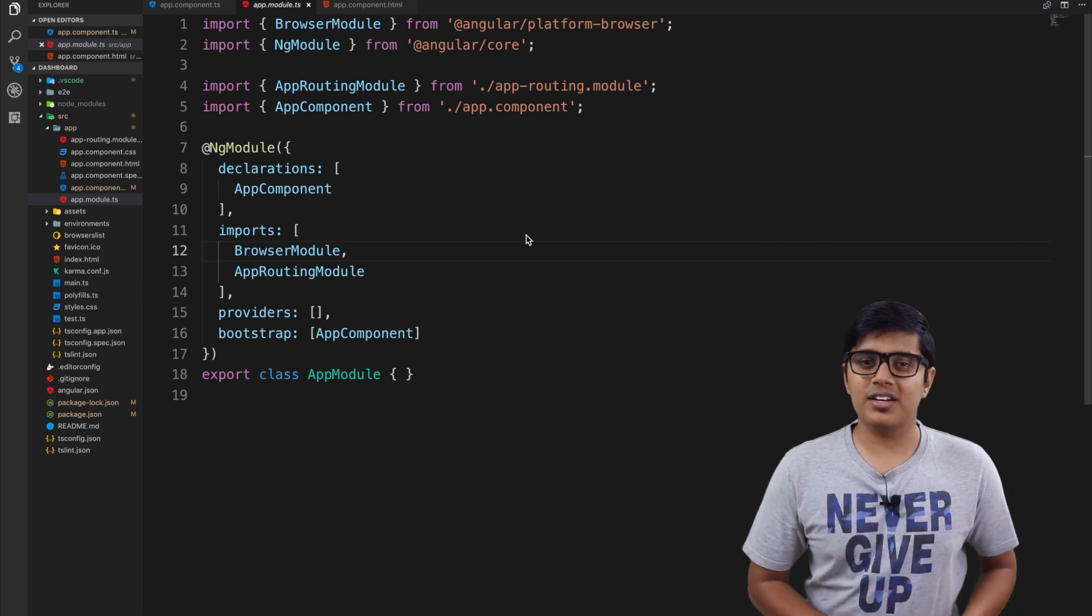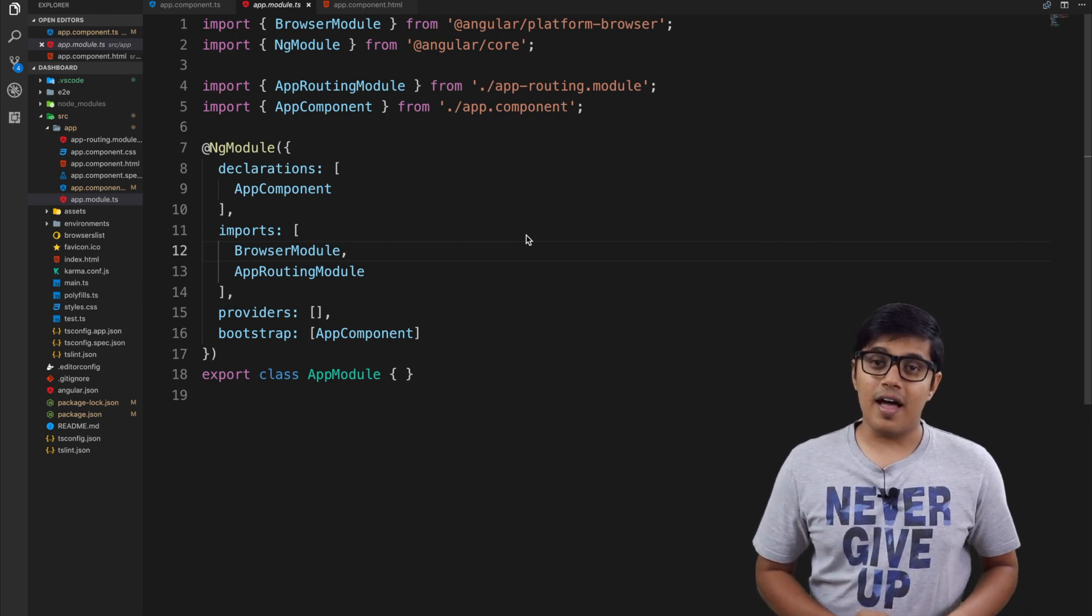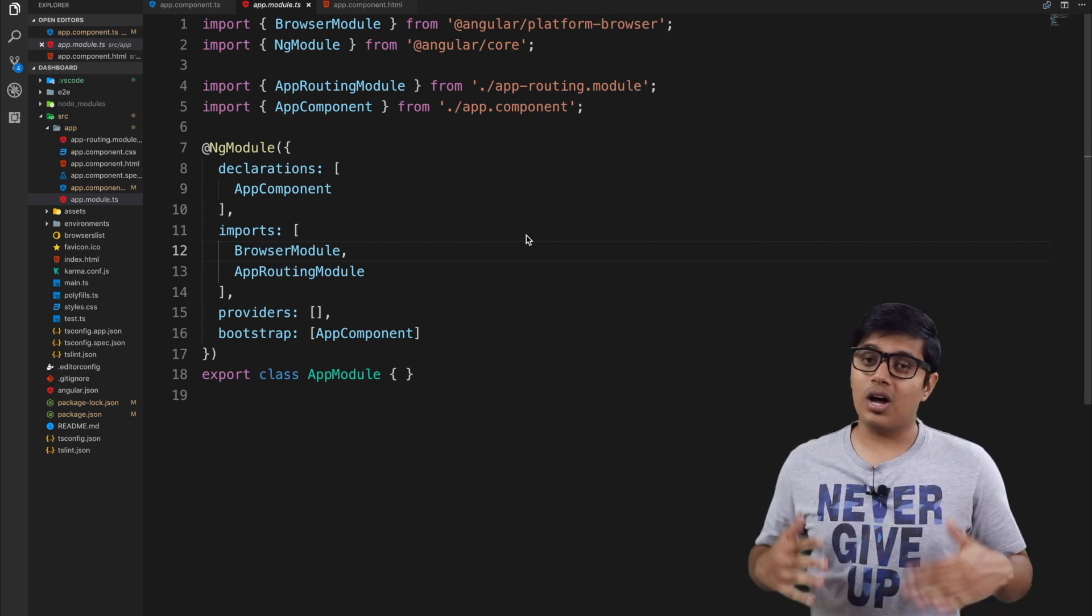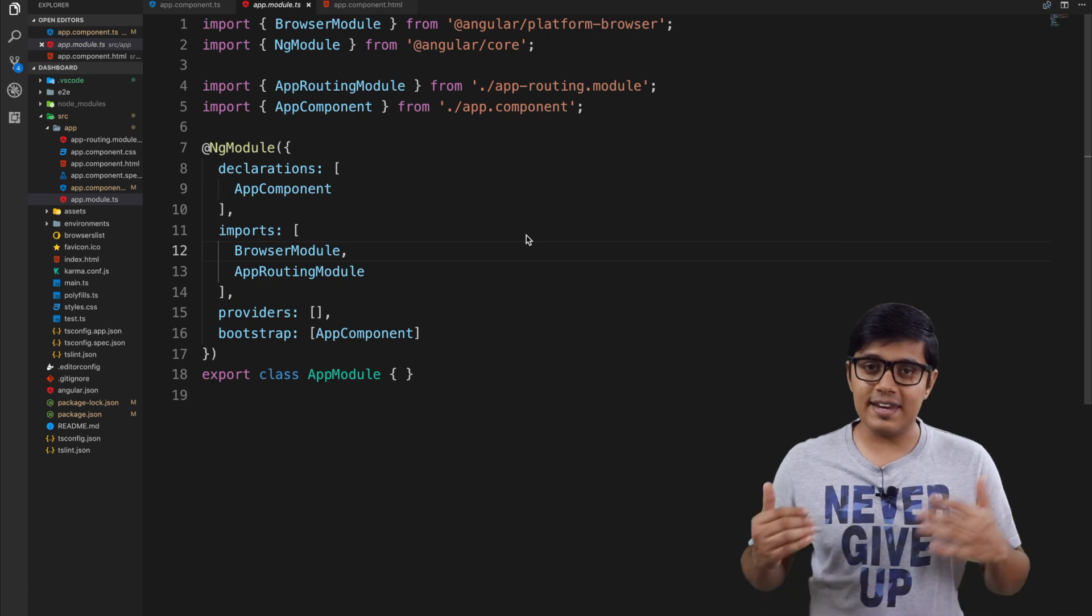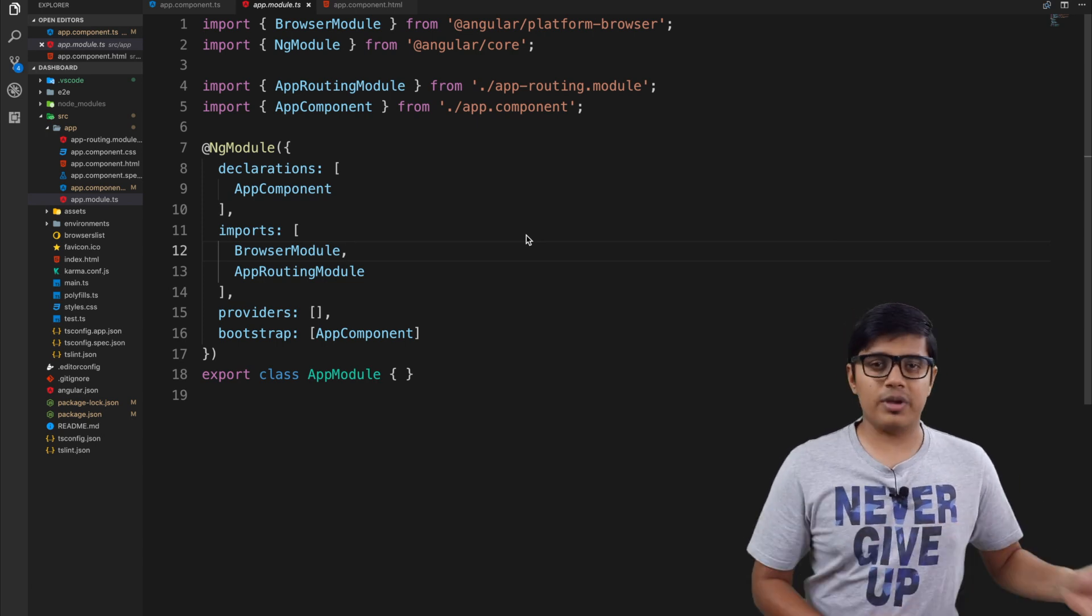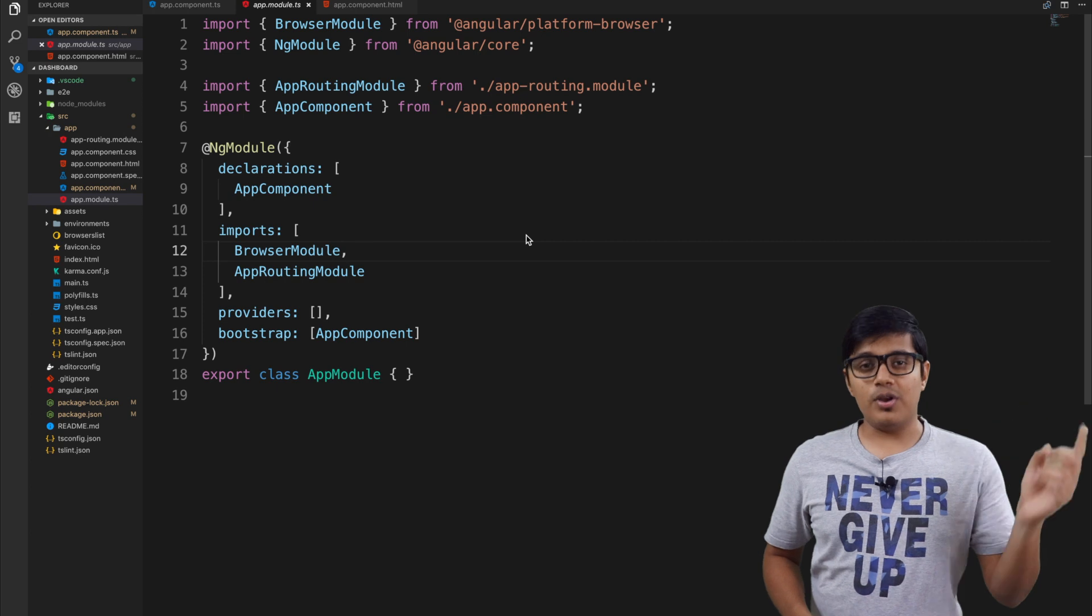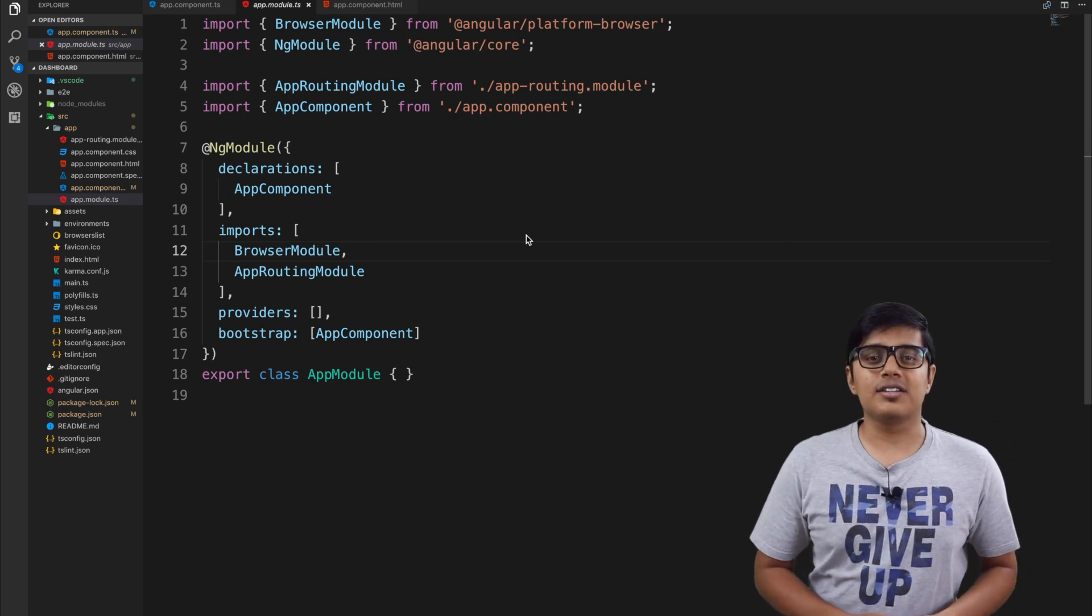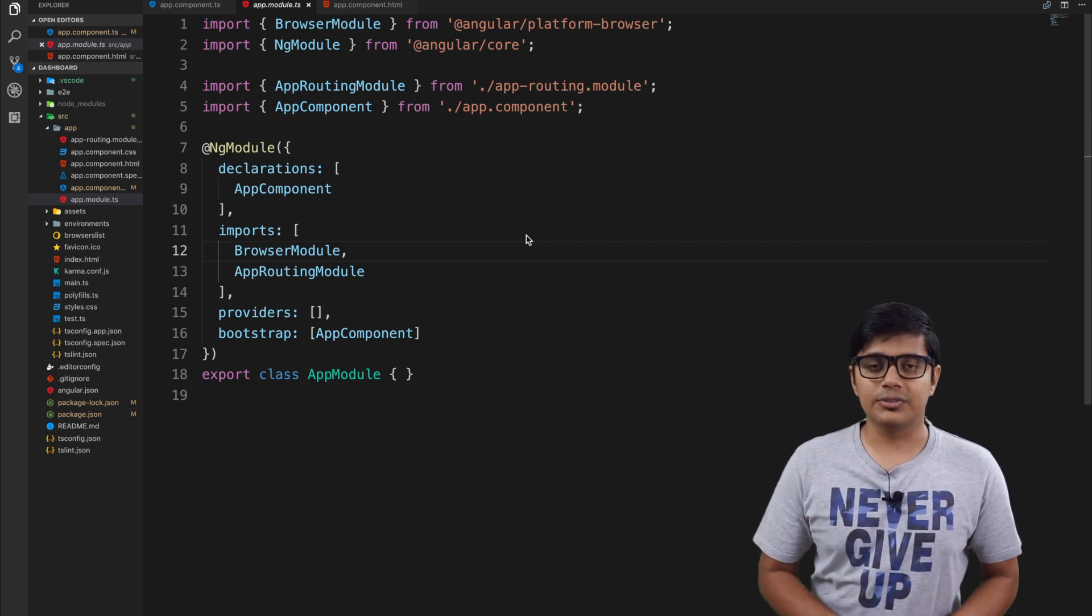Today we are going to start a new video series about how to build a dashboard in Angular using some APIs, but we're going to start after the intro.